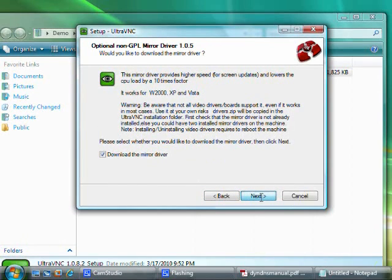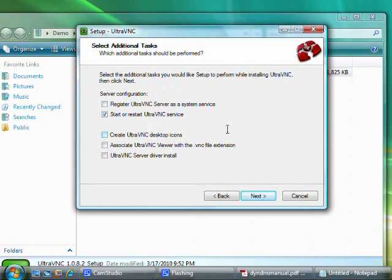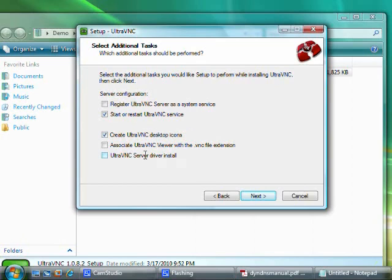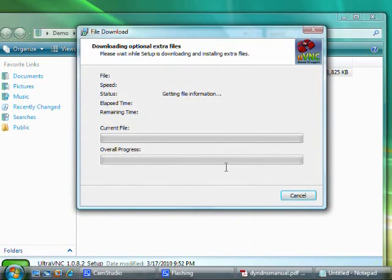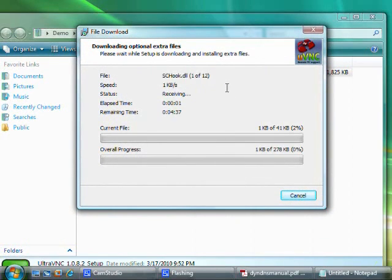Once you're there, you're going to want to select Start or Restart UltraVNC Service, Create VNC Desktop Icons, and UltraVNC Server Driver Install. Then click Install. It's going to download some files that it needs to finish the installation.